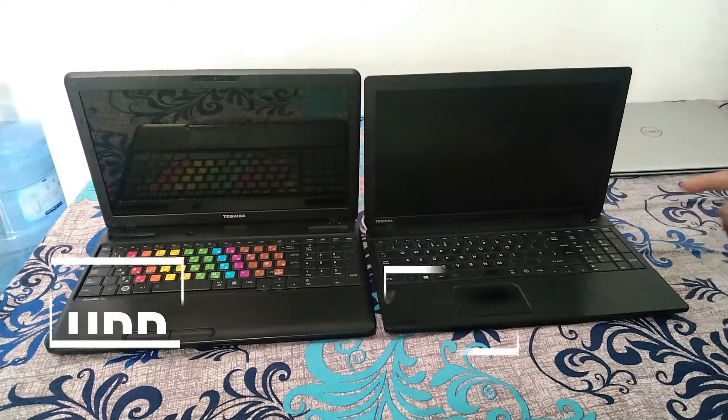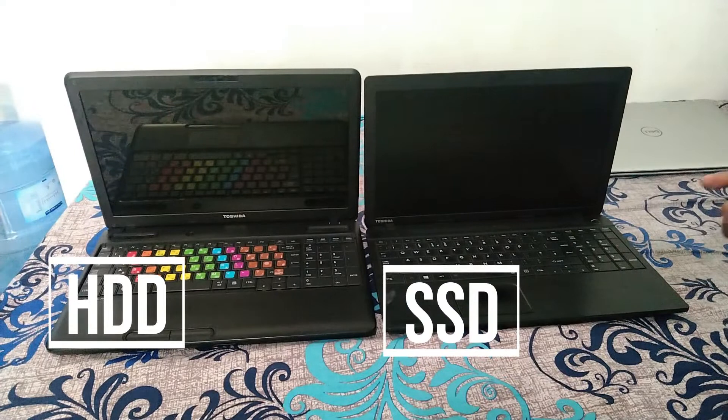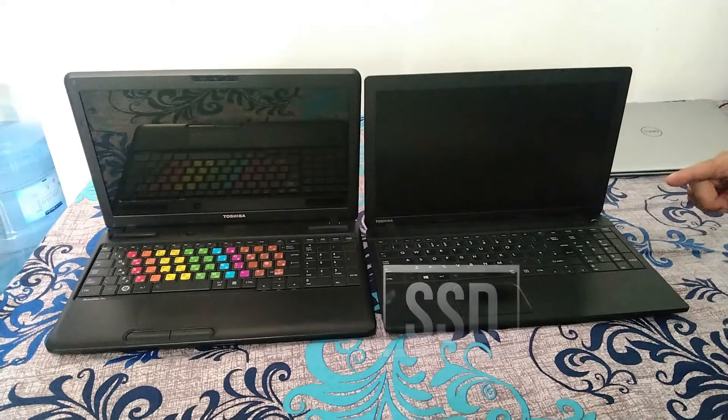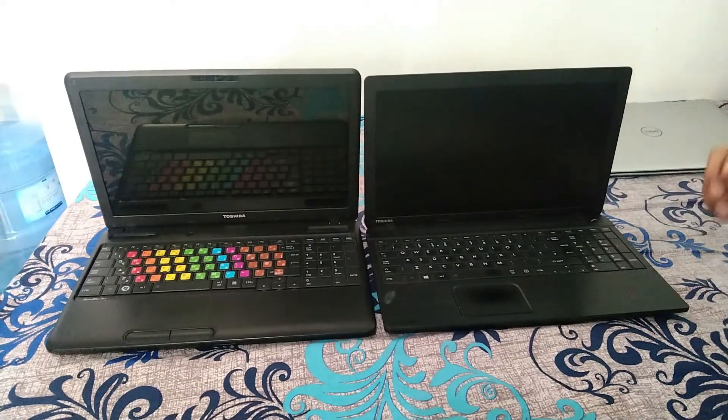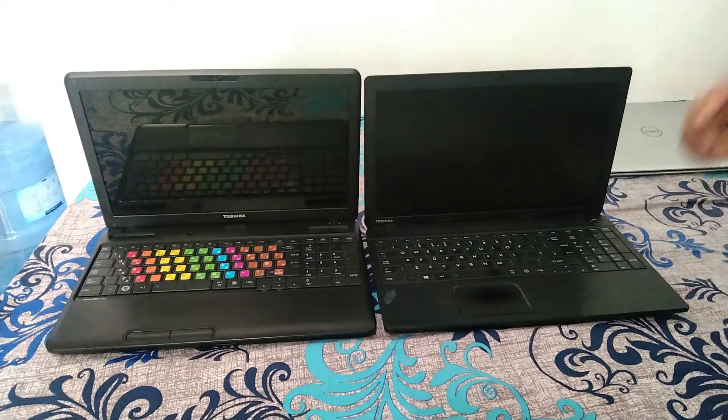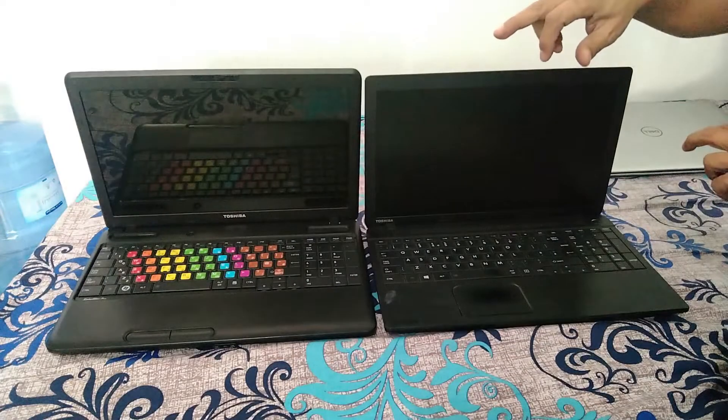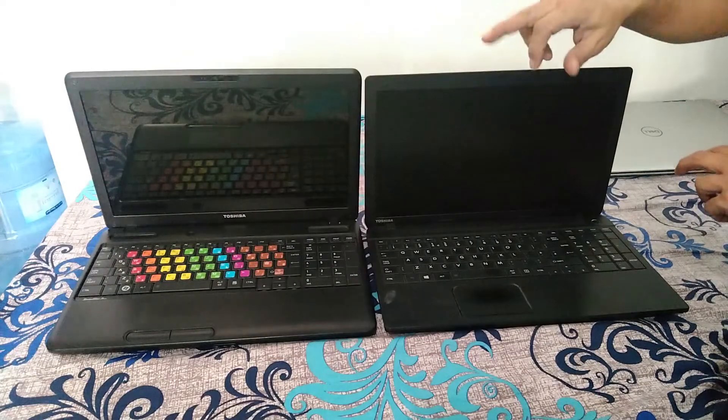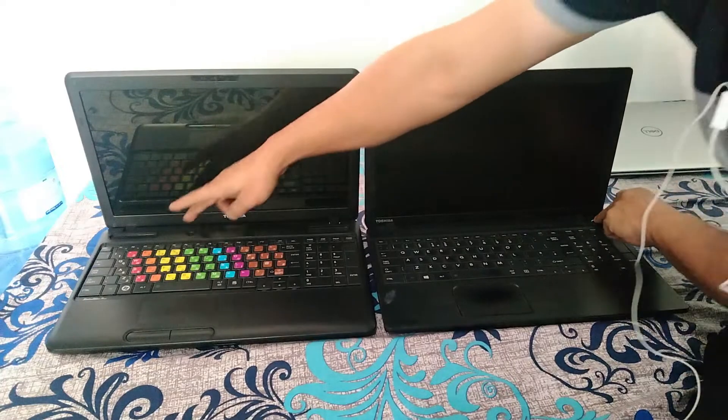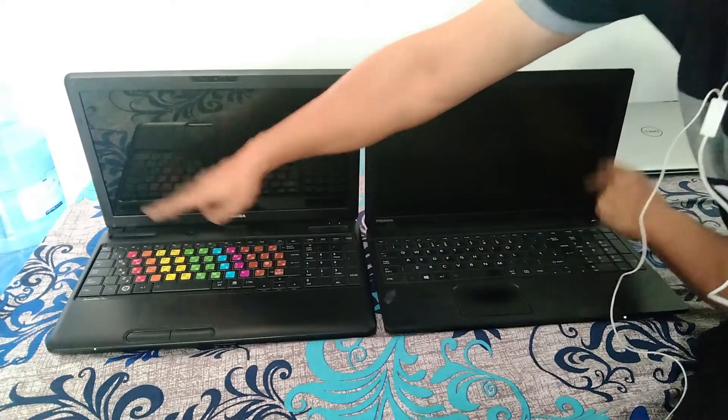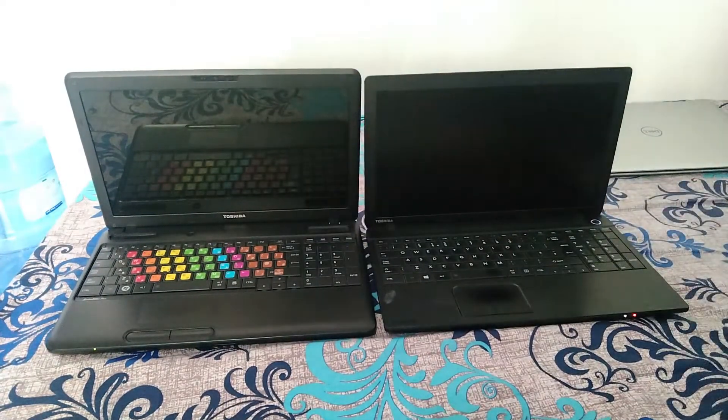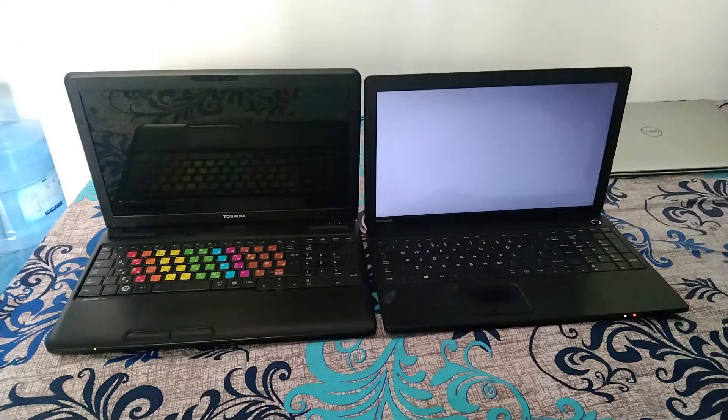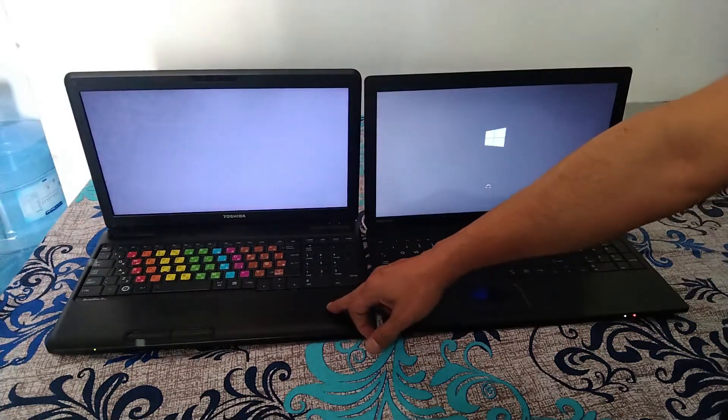Now friends, you can see these are both the laptops which are similar in specs. Now we are starting them together and you will see how much the difference is in the startup and even in the process. I am starting both of the laptops simultaneously. You can check and now I am pressing.